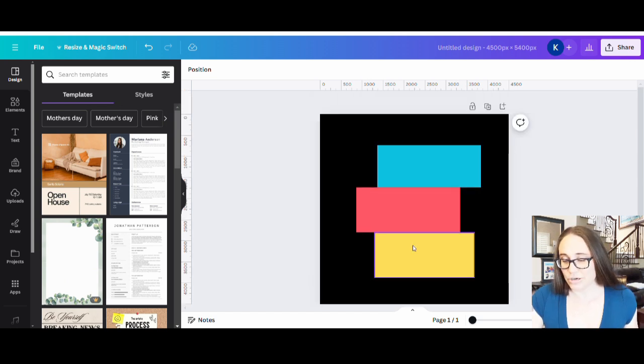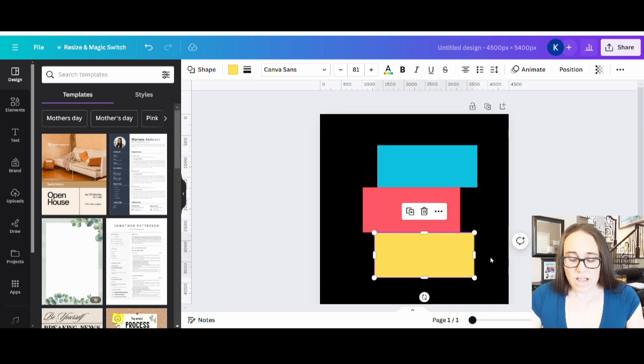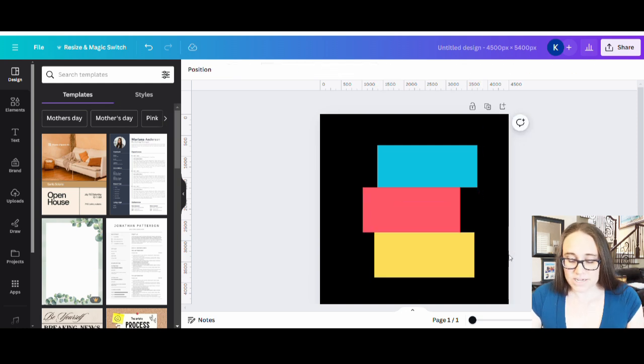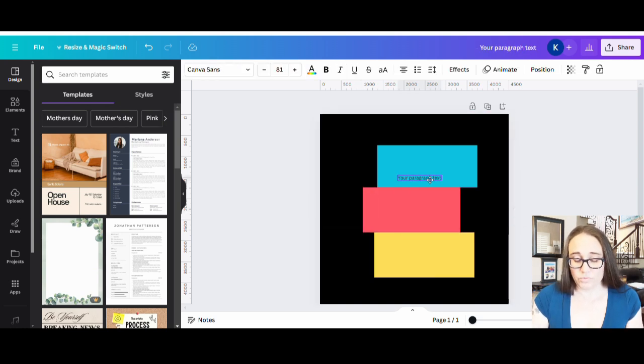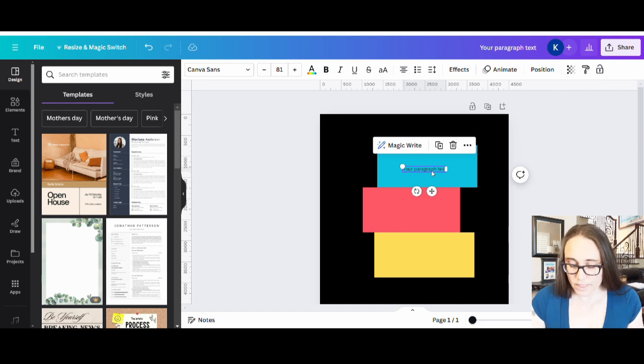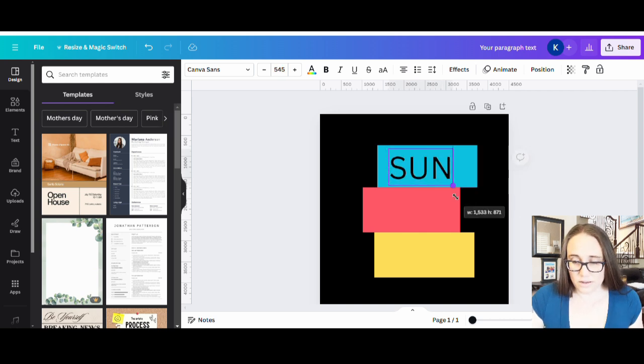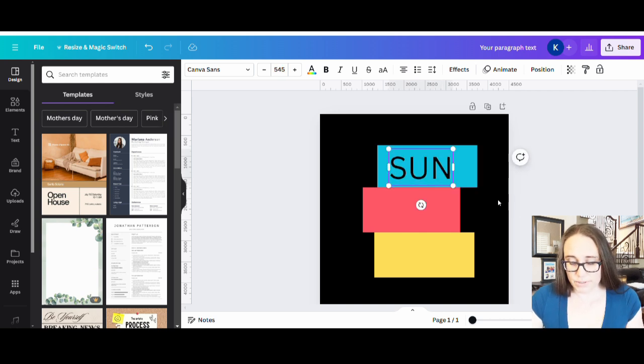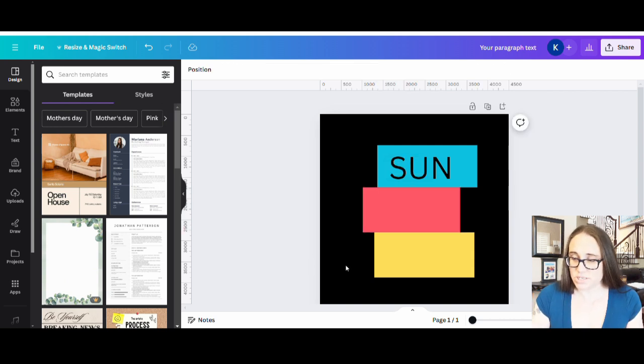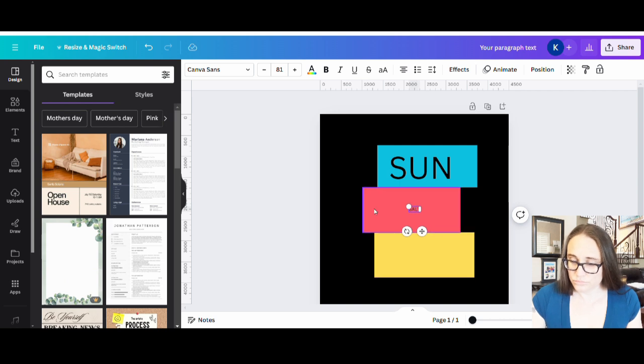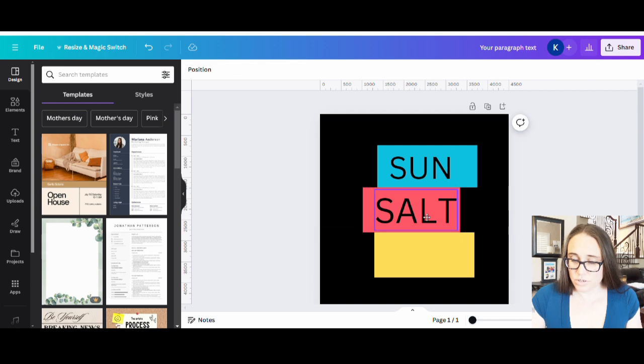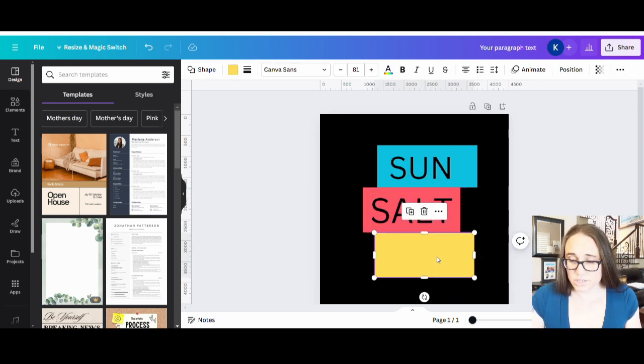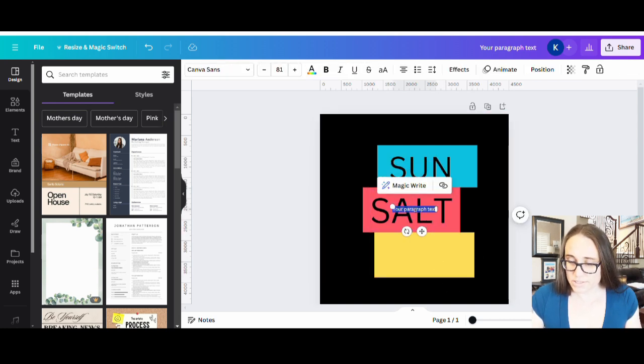I'm going to go ahead and stagger them a little bit differently. I'm going to pick some text box. So I'm going to hit T on my keyboard. It's going to pull up a text box. In the top one, I'm just going to go ahead and write SUN, and it's going to be in all caps. I'm going to make that big so I can see it here. And I'm going to pull up another text box. So I'm going to hit T on my keyboard. This one's going to say SALT. And one more. I'm going to pull up another text box. And I'm going to put SAND.